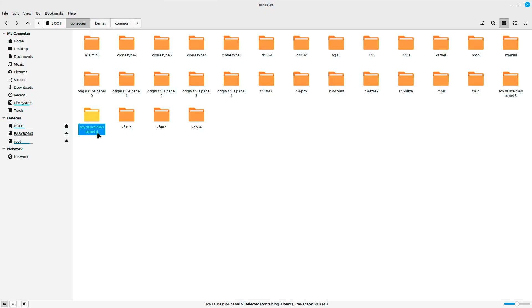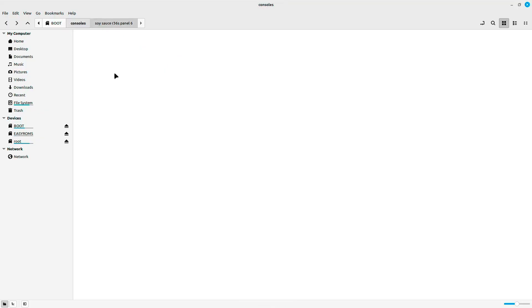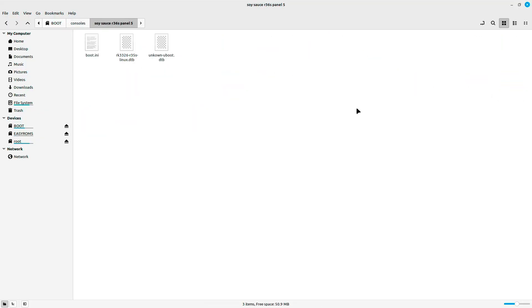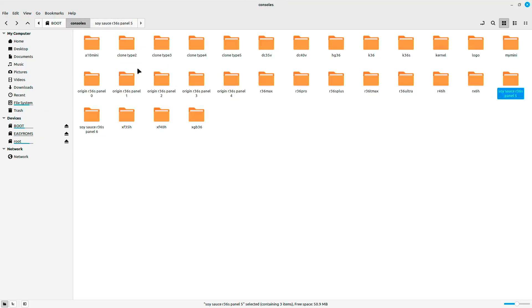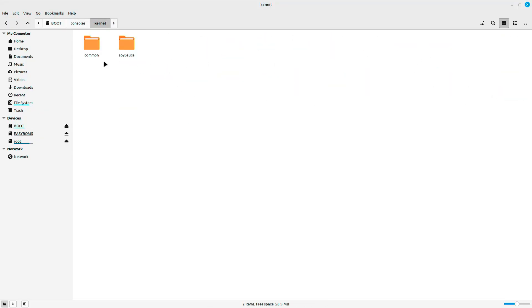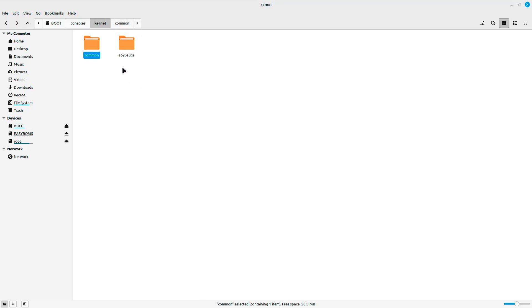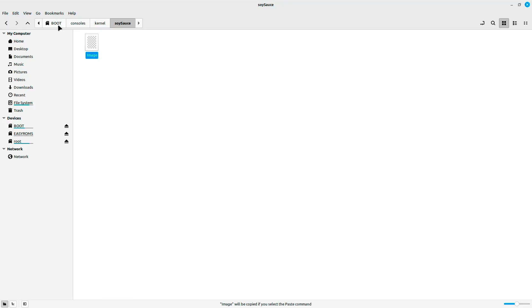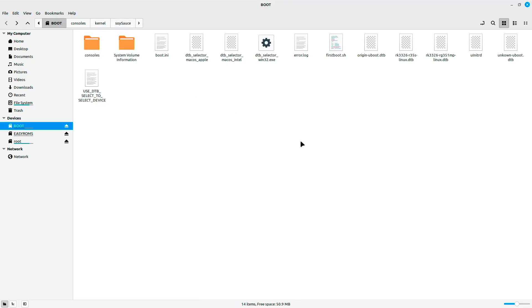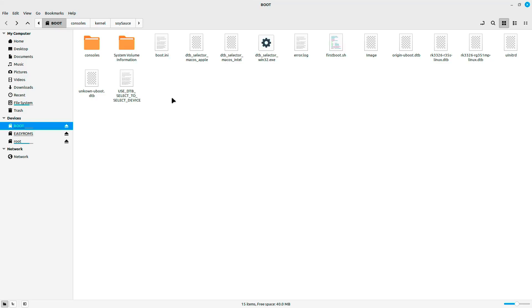But if you paid attention, we copied the soy sauce panel 5, so the image which is in the common folder will not work. That's why you need to go to the soy sauce folder and copy this file back to the root in the boot folder right here.